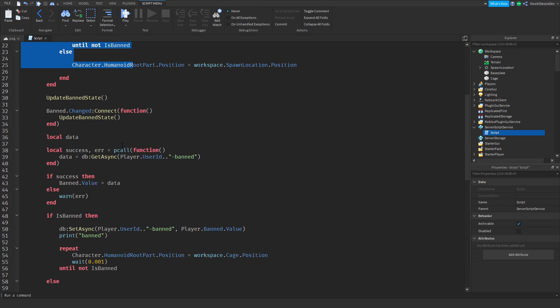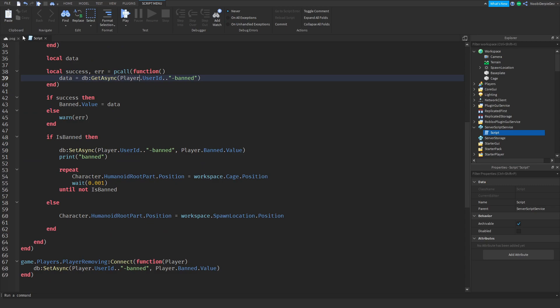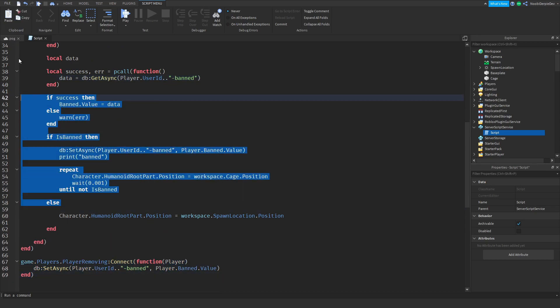A little success error thing is pcall, means if it errors script doesn't break. So it's just going to data get async, it's really really easy. If you leave we're saving your data and over here we're just checking again.